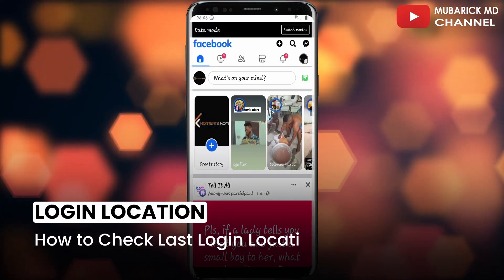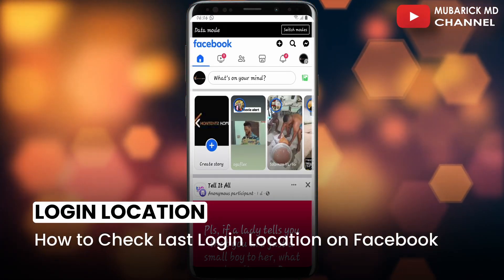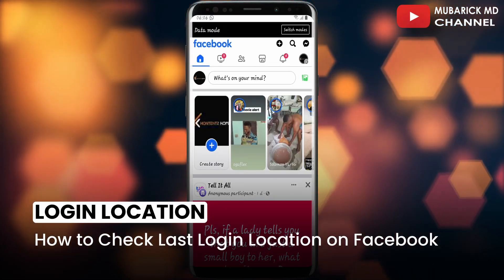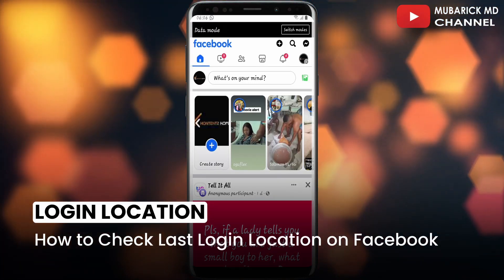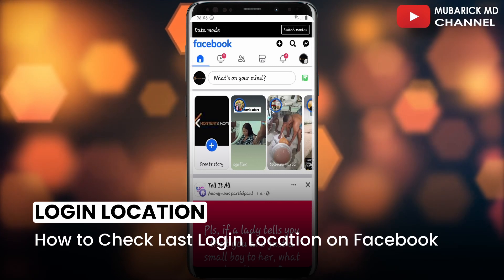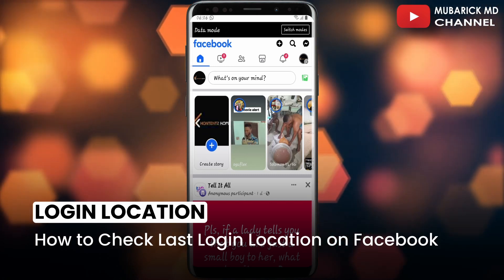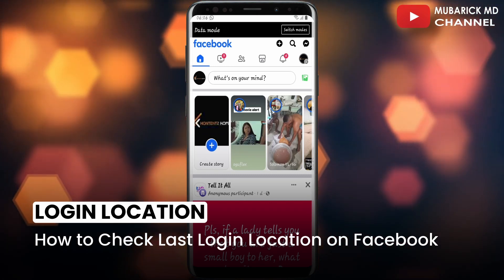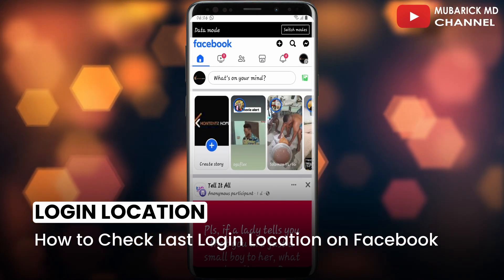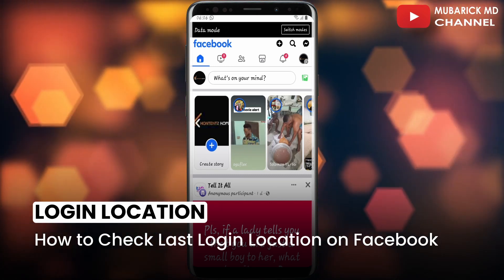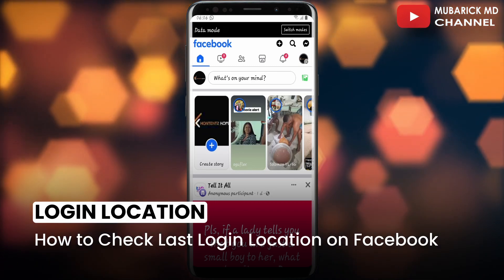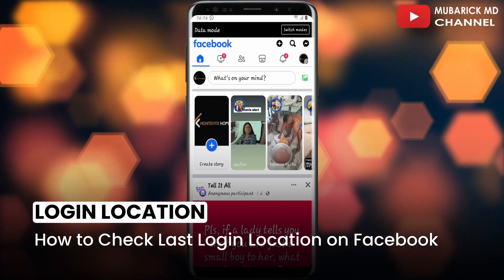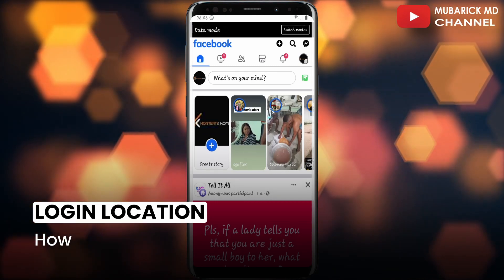How to check last login location on Facebook? For some reason you wanna check your last login location on Facebook but you don't know how. In this video, I'm gonna show you a quick way on how to get it done. Be sure to stay to the end of this video so you don't make any mistake.